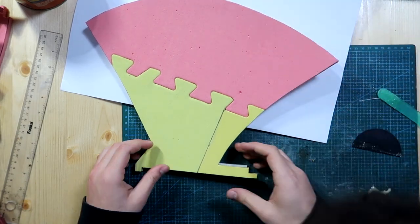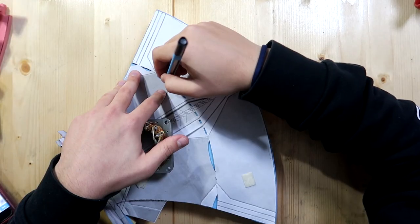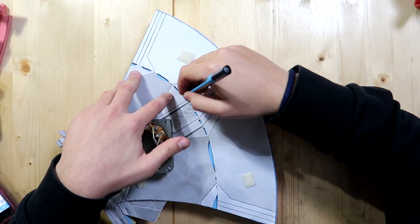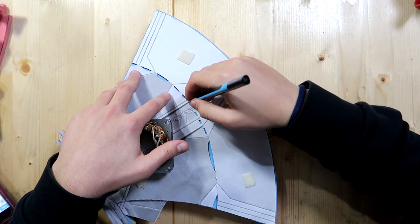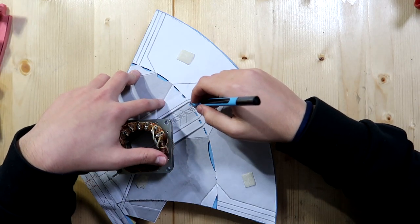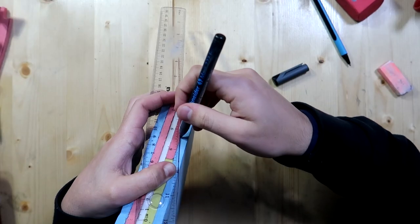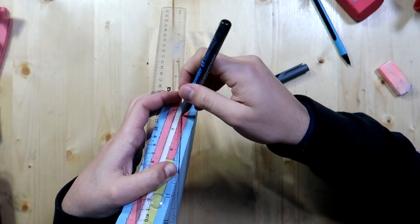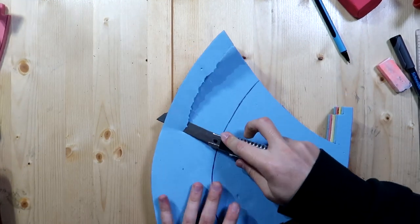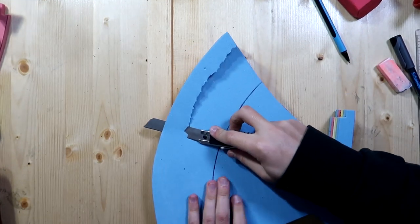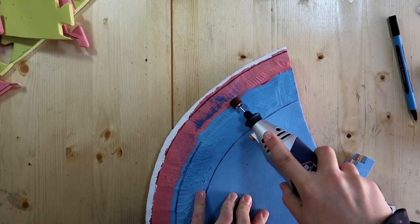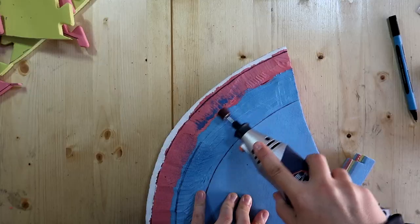On the template, in red, I also drew where the bevel starts. I copied that line onto my foam. I also marked the bevel from the sides, and then I started by carving off the excess. For a smoother surface, I used the Dremel tool.